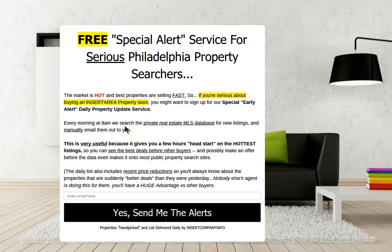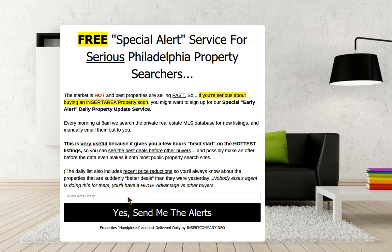Free special alert service for serious — insert your area — property searchers. Market is hot. Best properties are selling fast. It goes on to explain why they should want to get a special list from you that's handpicked every day with the best deals, mostly because things are selling fast and they're going to want to know about properties as they hit the realtor database instead of waiting a day or two for them to hit most property search sites. That's how the argument goes here.